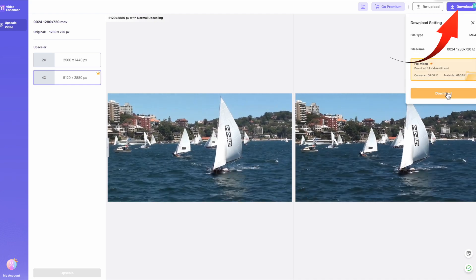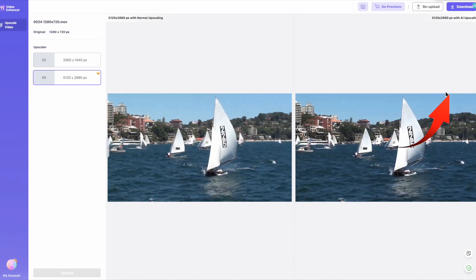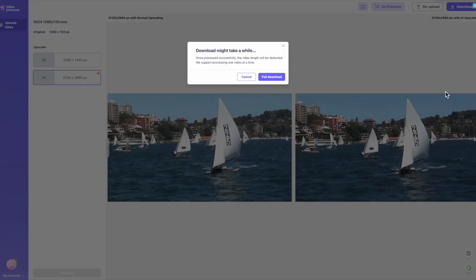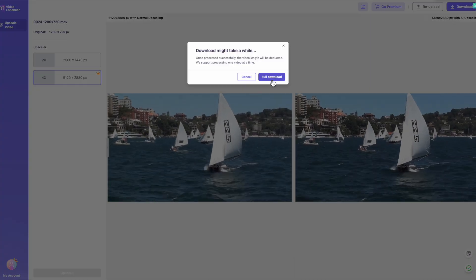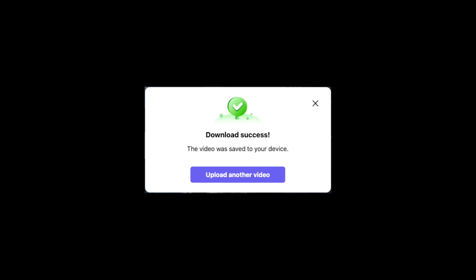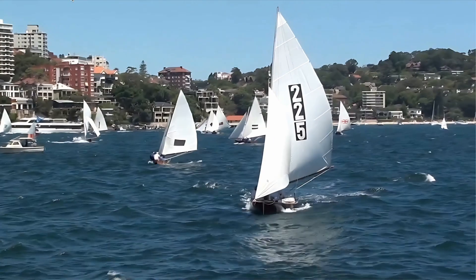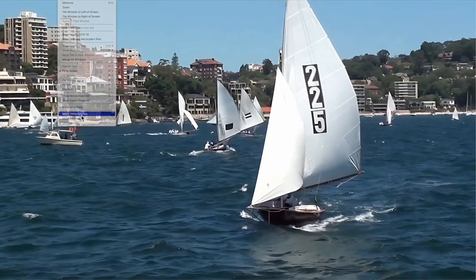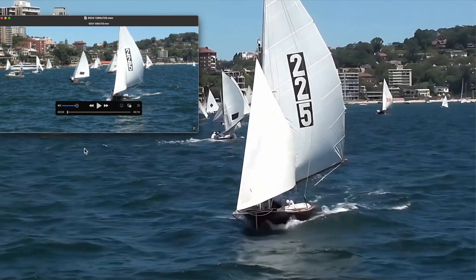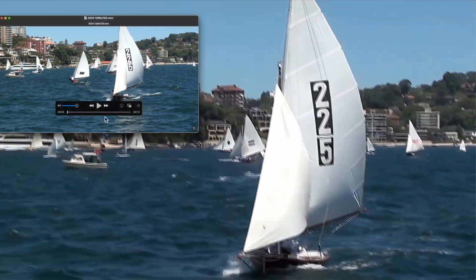The only other thing to do is select the download button, which indicates the 31-second clip will take six minutes to complete. When the process is completed, you'll be notified by email. Now comparing the two clips by size, you can see the increase from the four times upscale.